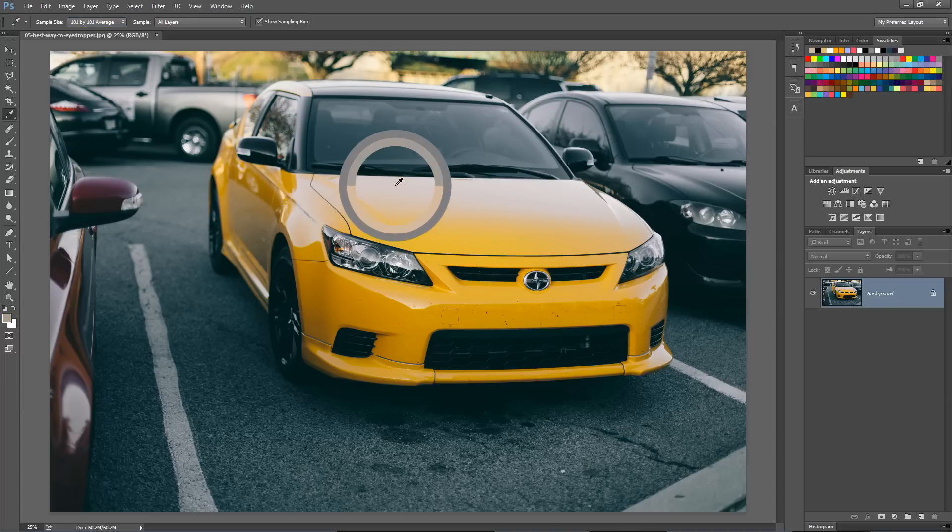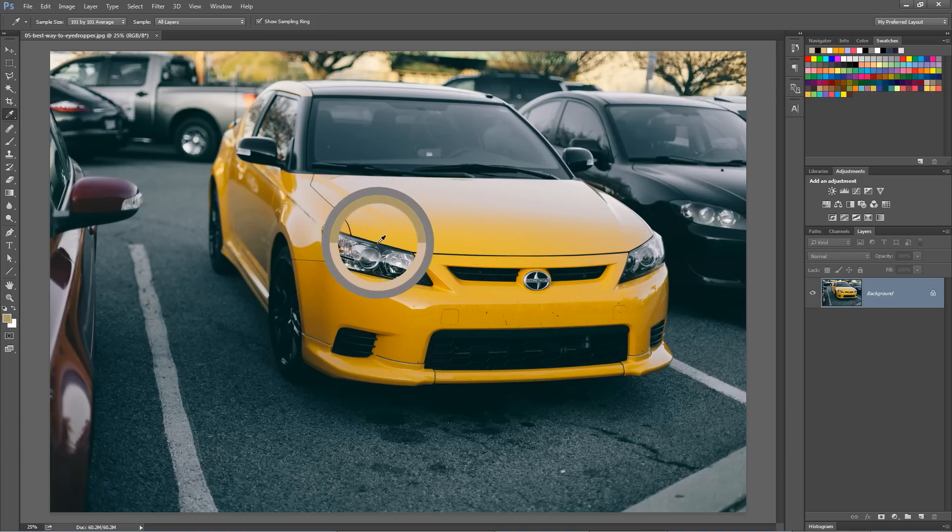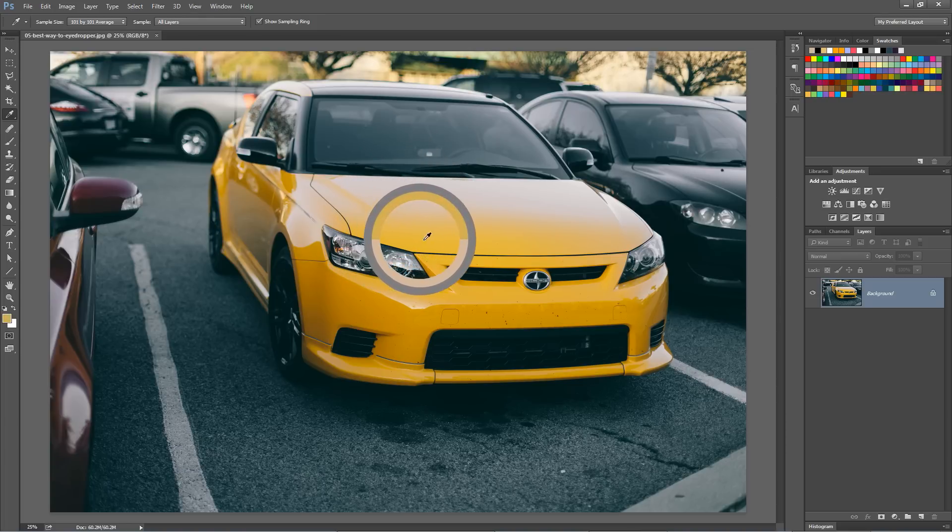But as I get closer to the windshield, that yellow becomes much more gray. As I get down here near the headlight, again, the color really muddles up a little bit.